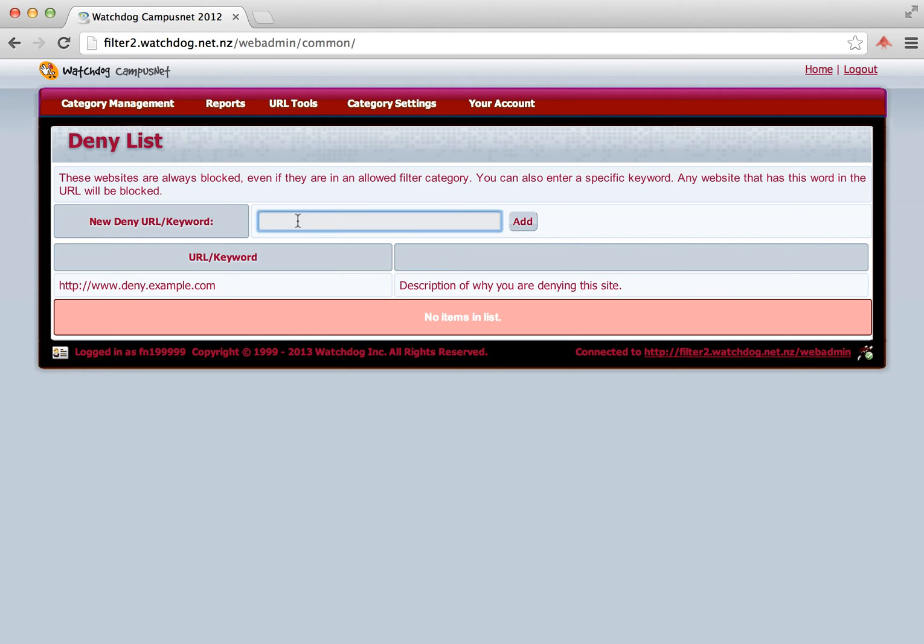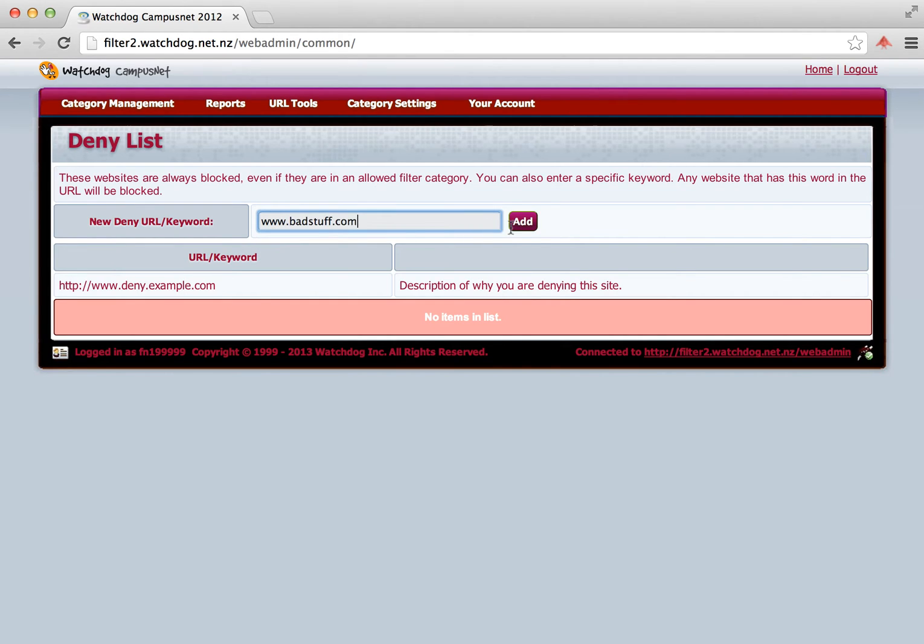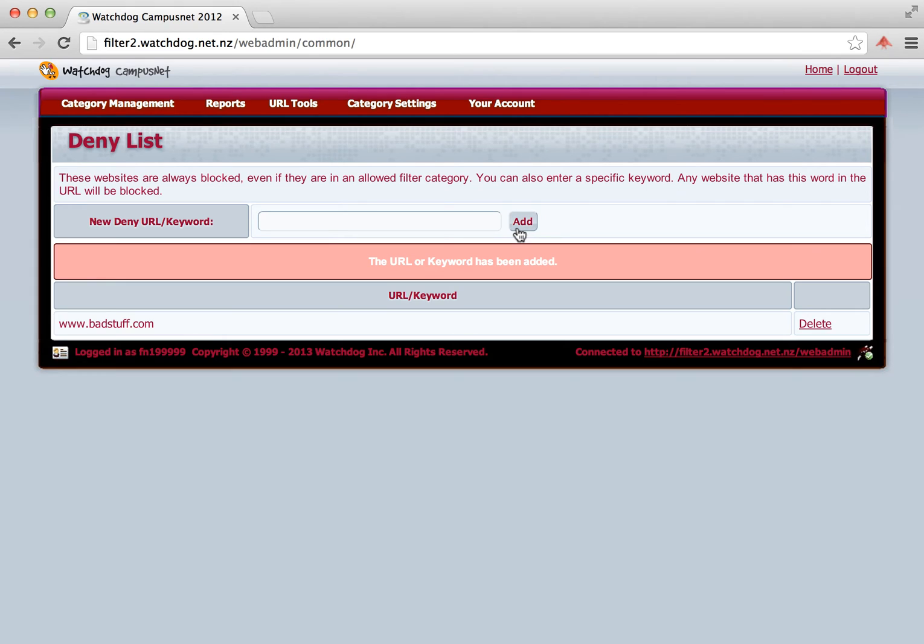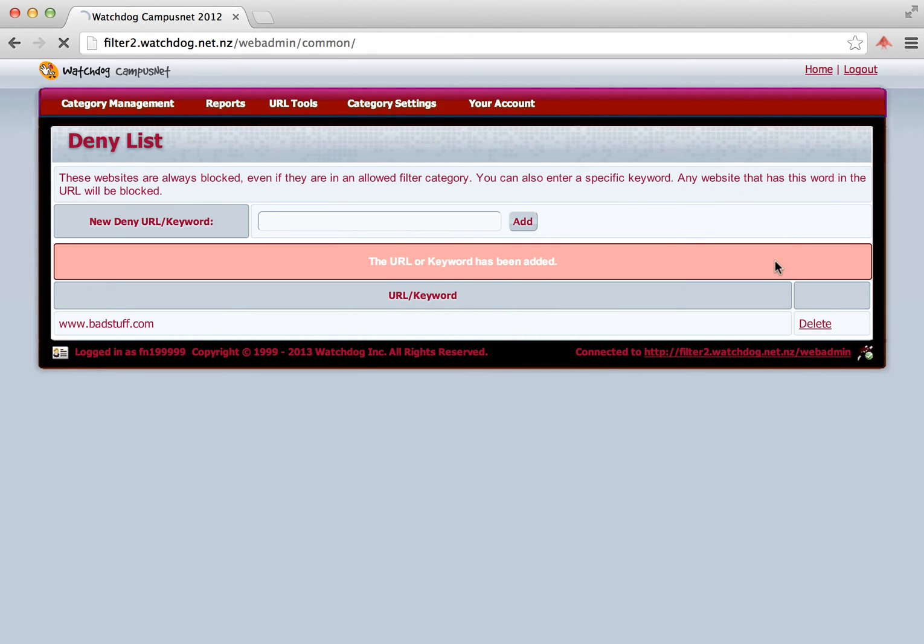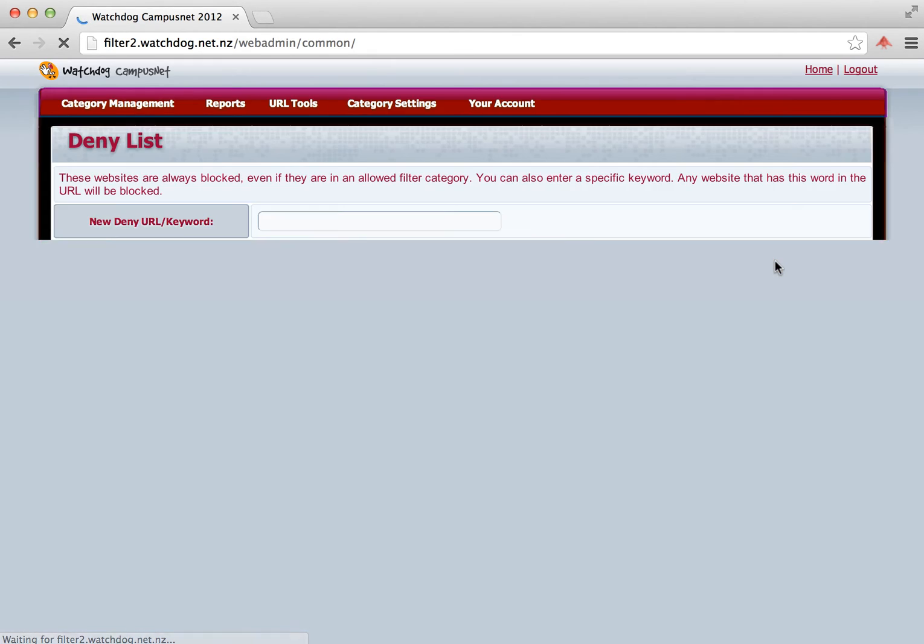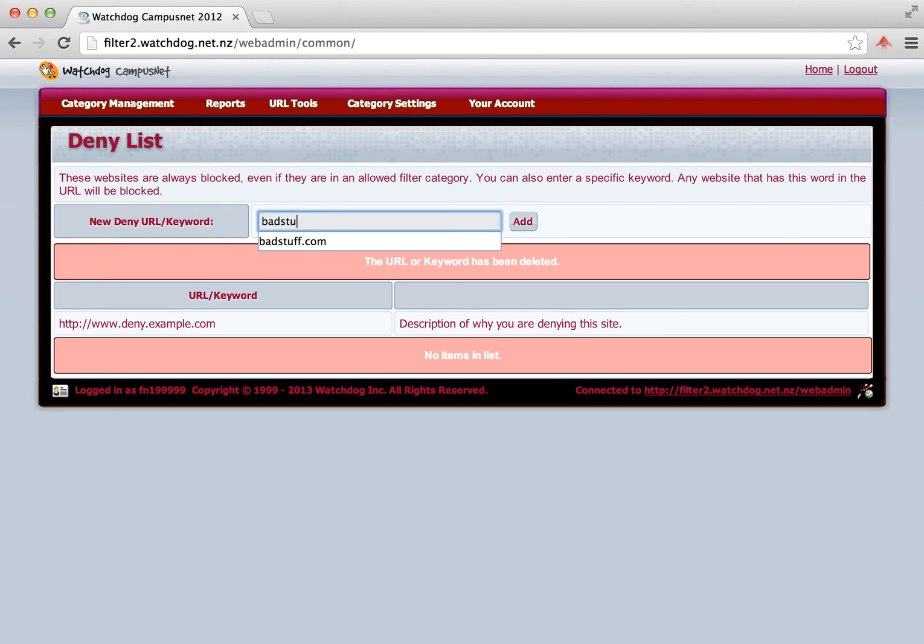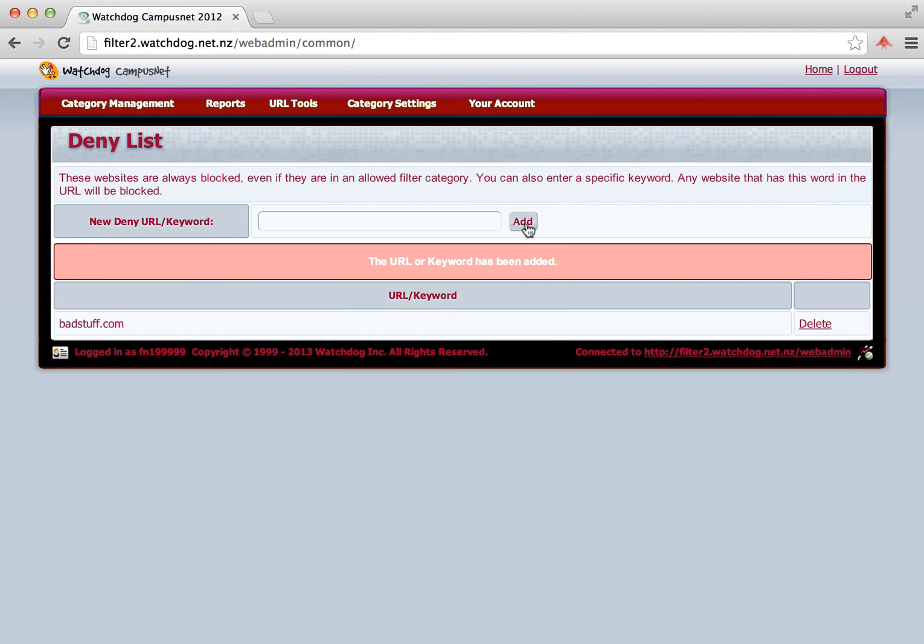For example, we want to block badstuff.com. We type in www.badstuff.com and we can add that to the list. And you can see it's now added to the deny list. Click on Delete if we want to remove it, and that has now been removed. If for example we wanted to block all variations of badstuff.com, then we can just add that in. And that will now block both www.badstuff.com and server2.badstuff.com and also a website called badstuff.com as well. So it gives you more flexibility there.